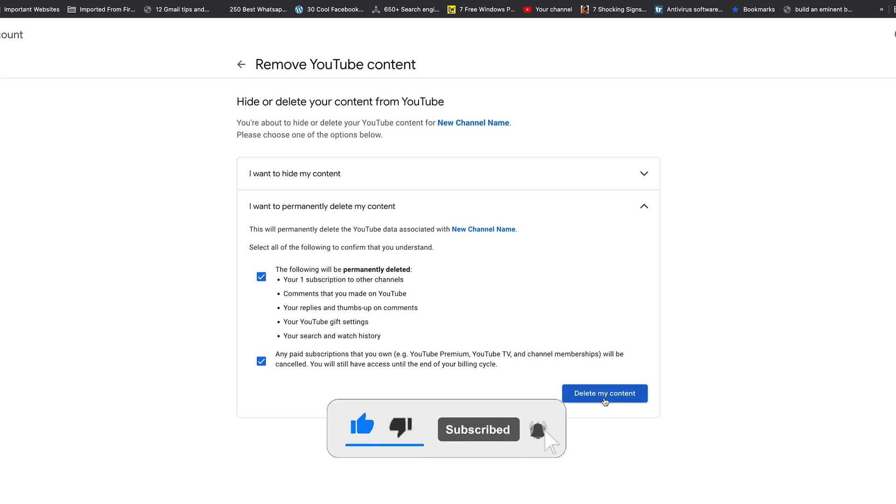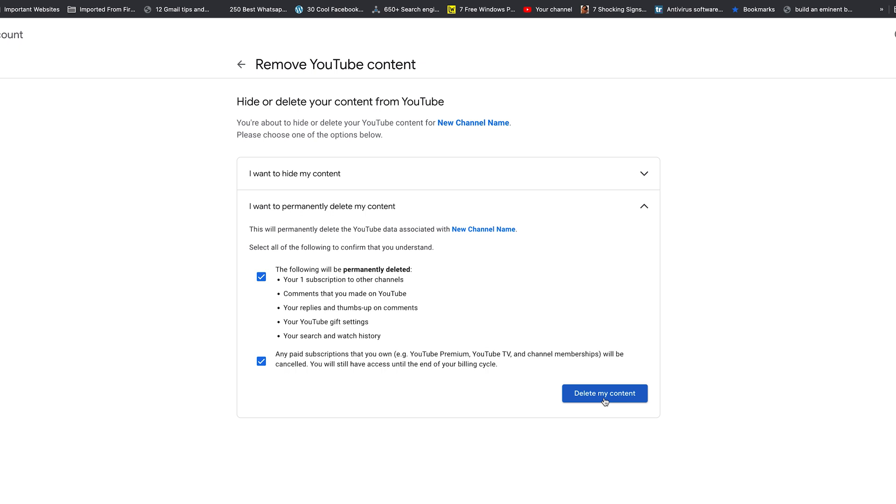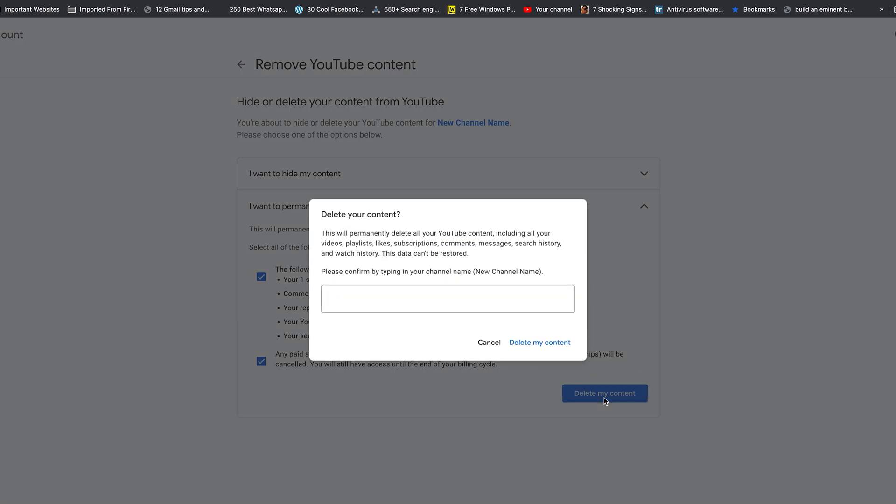Once you're done, go ahead and click on delete my content. Just to confirm, they want you to type your channel name to verify this is not a bot and that it's actually happening. Then confirm by clicking on delete my content.